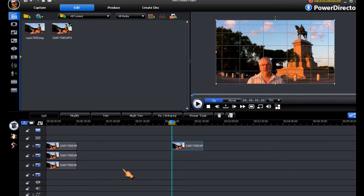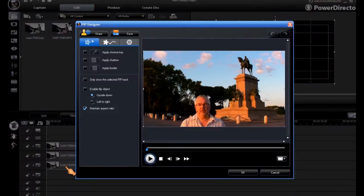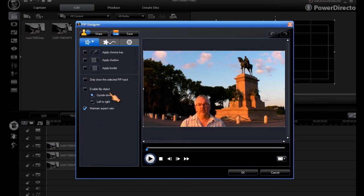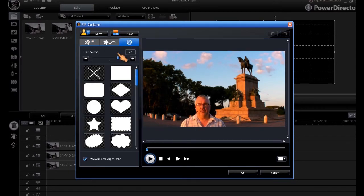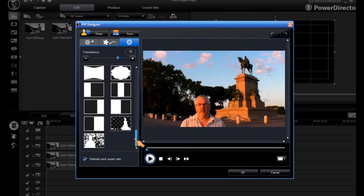So the first thing to do is perhaps to use our bottom most pip track, move into pip designer, and the exciting part, see if our mask is there. And here we have our custom mask.